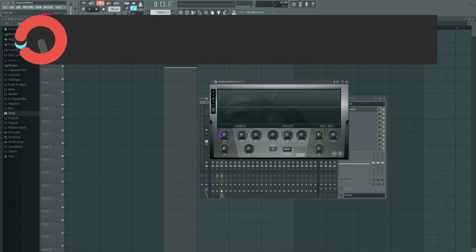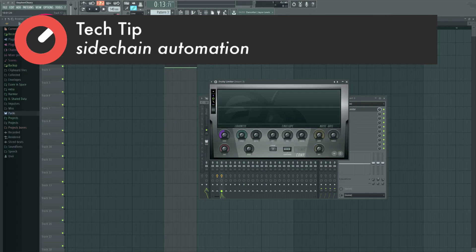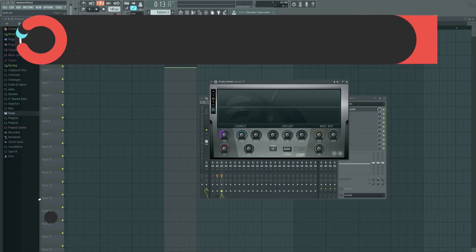Hi, I'm Seamless, and this is another Sonic Academy Tech Tip. Today we're going to be talking about side-chaining, and a way of doing it without using actual literal side-chaining.